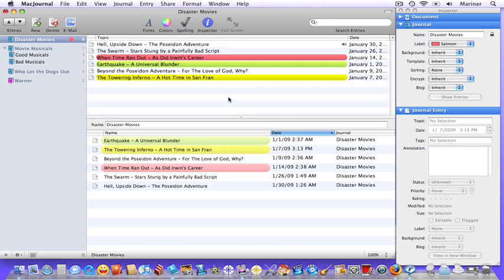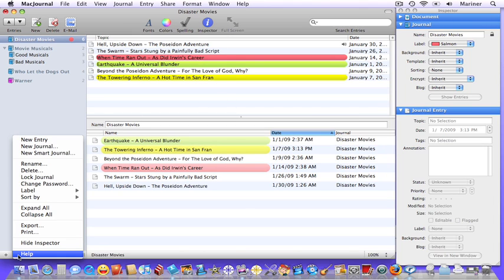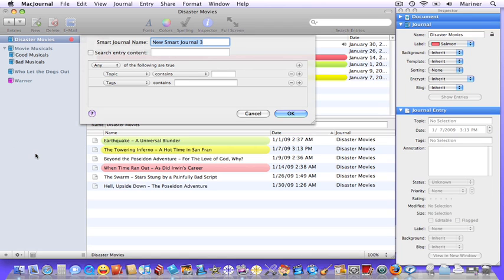Now let's create a more sophisticated smart journal. Click on the gear icon, choose new smart journal, and here you'll see another window pop up.